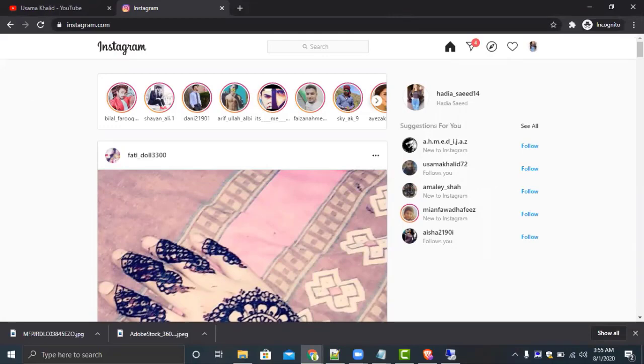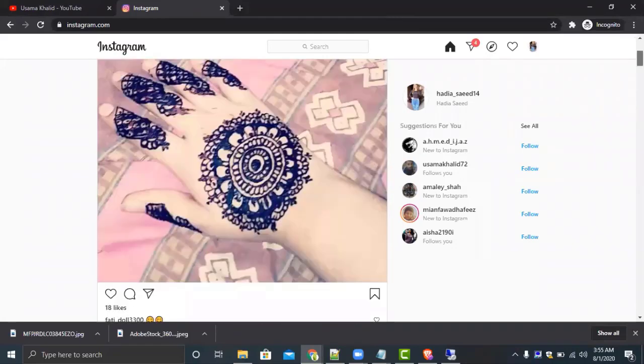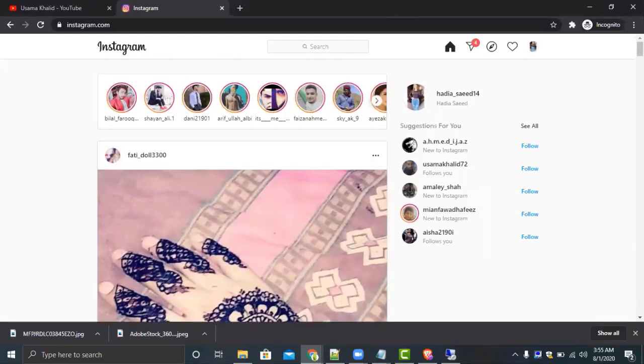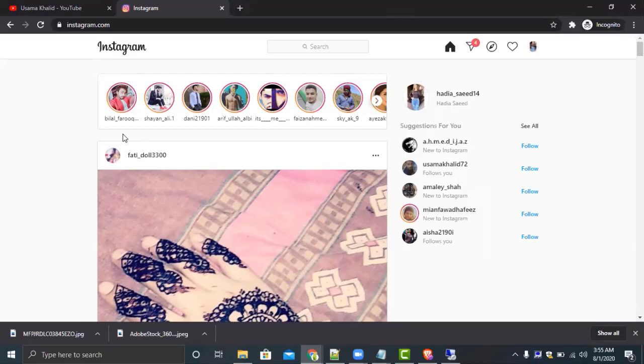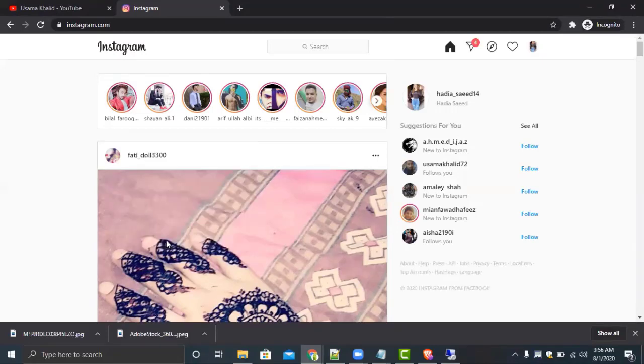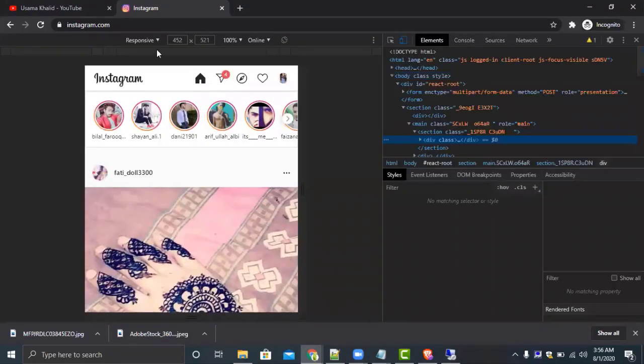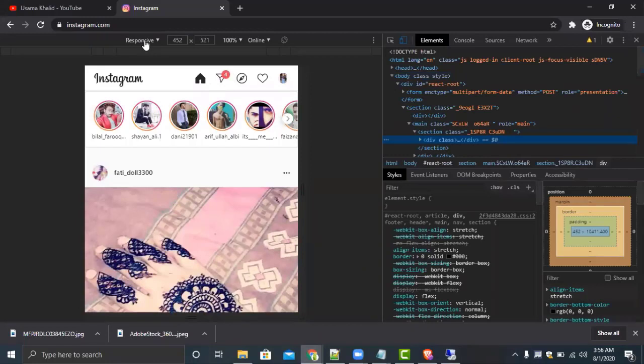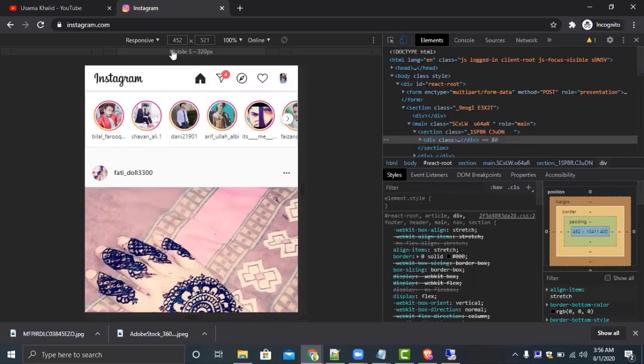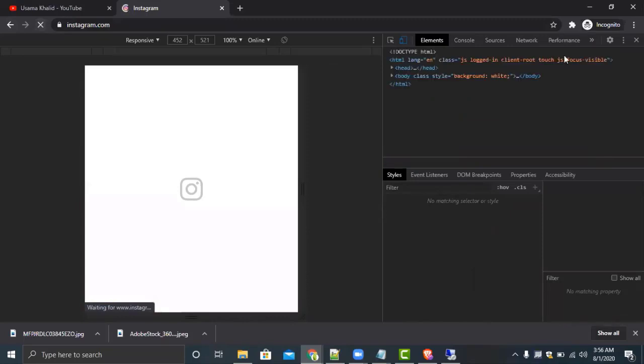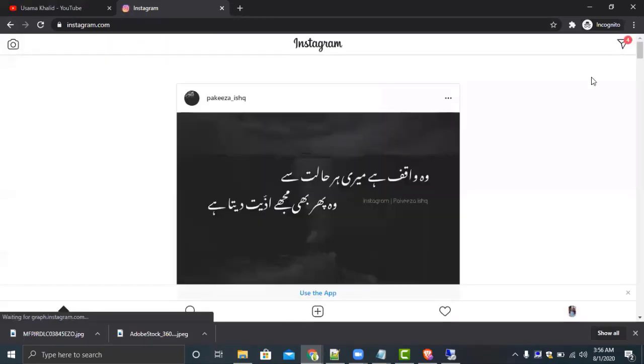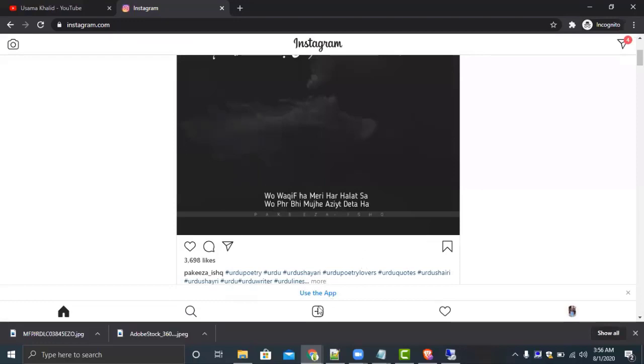Here you can see there is no option to upload. What you have to do in order to upload any video or picture from your computer to your Instagram: just right-click, select inspect element, click on there and click on responsive. Just refresh it, close this, and you can see this is the plus button.